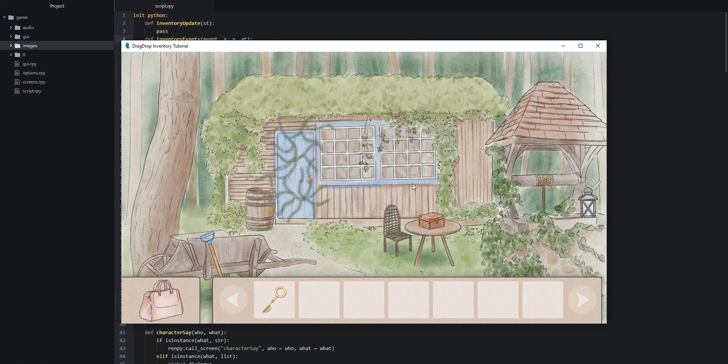In the next part of the tutorial we are going to implement the drag and drop functionality for our inventory items. Thank you so much for watching and I'll see you in the next video.